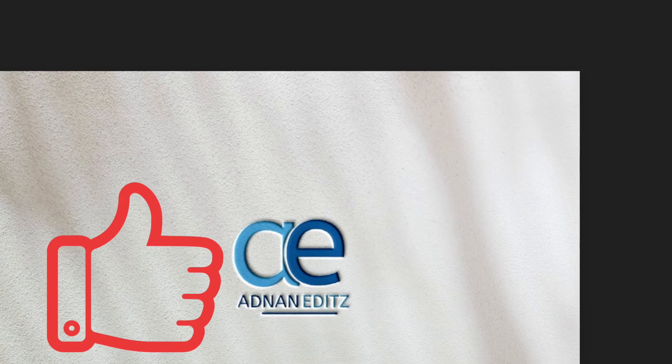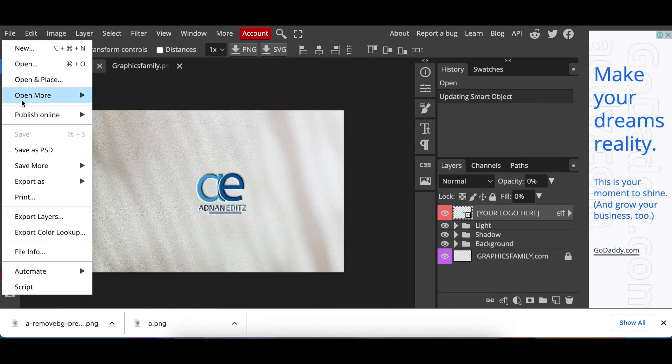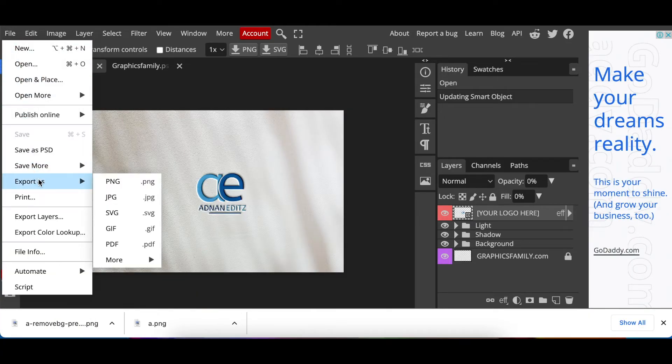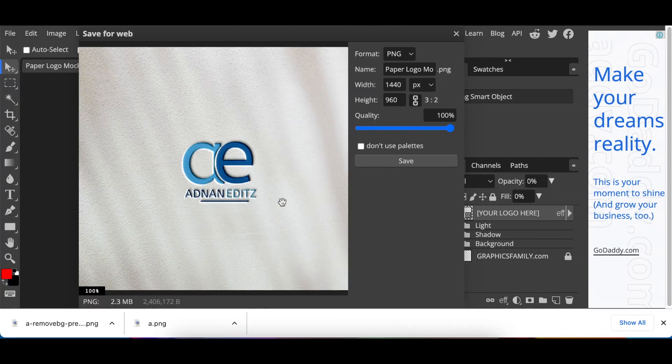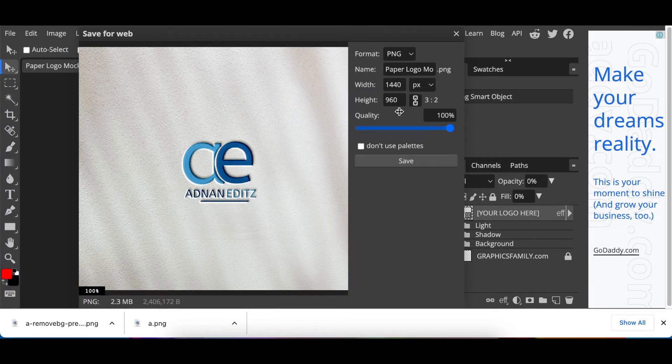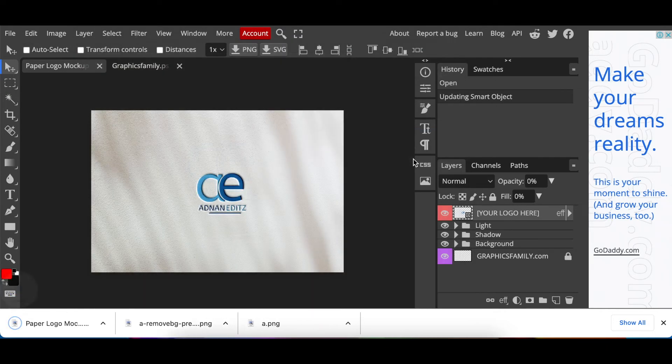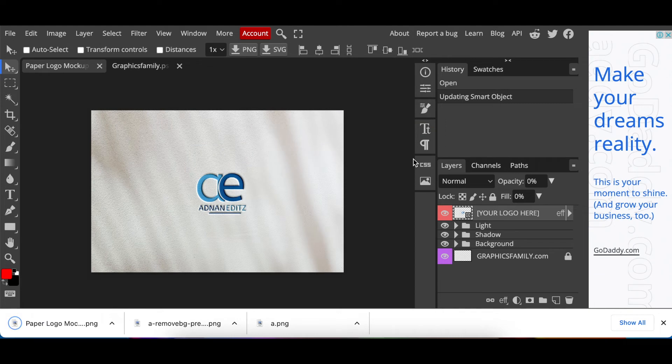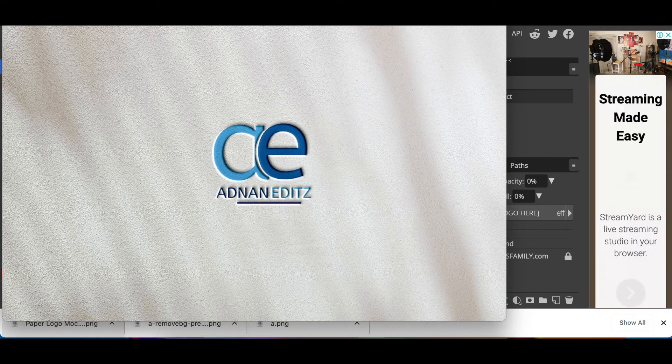So all you do now you export it as a PNG or whichever format that you want. We're gonna go with PNG and we're happy with that. You could reduce the width if you don't want it to pixelate a lot and then you just click on save and your 3D logo is done and export it and you're ready to go.